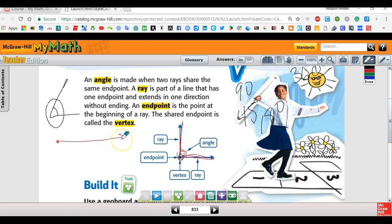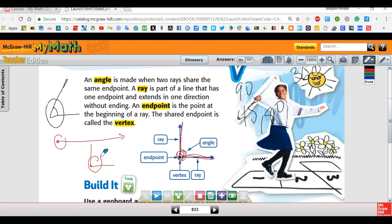Most rays have a little arrow at the end telling you that it doesn't stop. An endpoint is the point at the beginning of a ray. The shared endpoint is called a vertex. When two rays share an endpoint, that shared point is called a vertex.